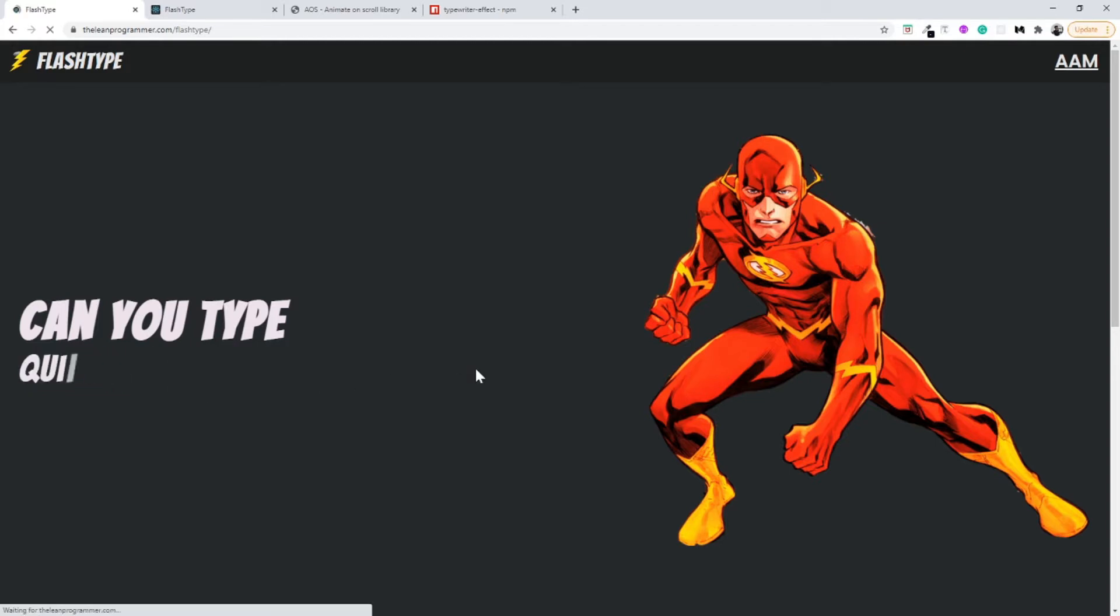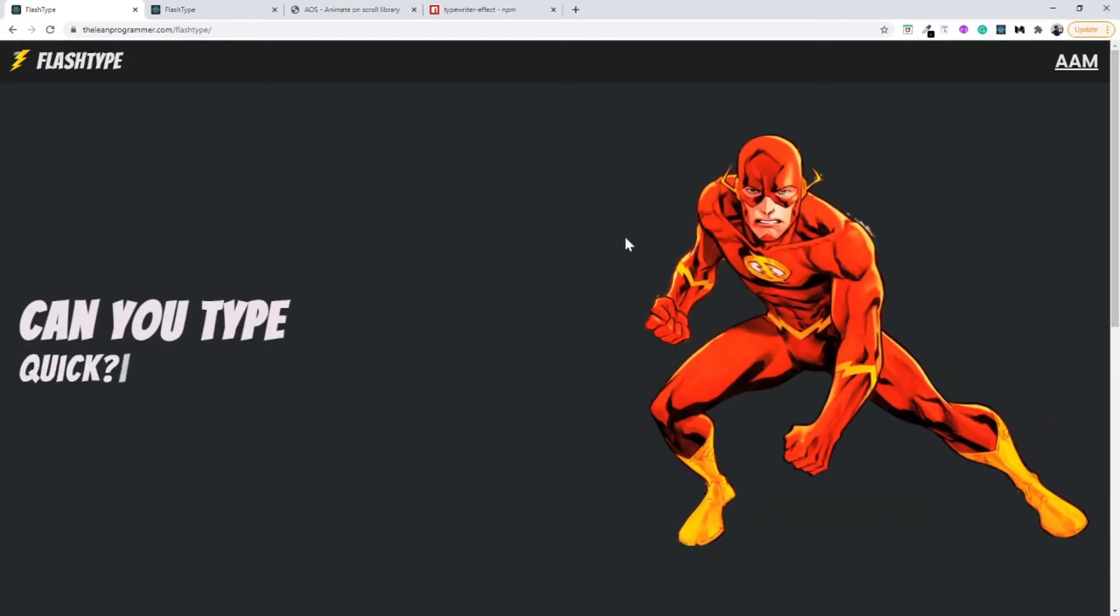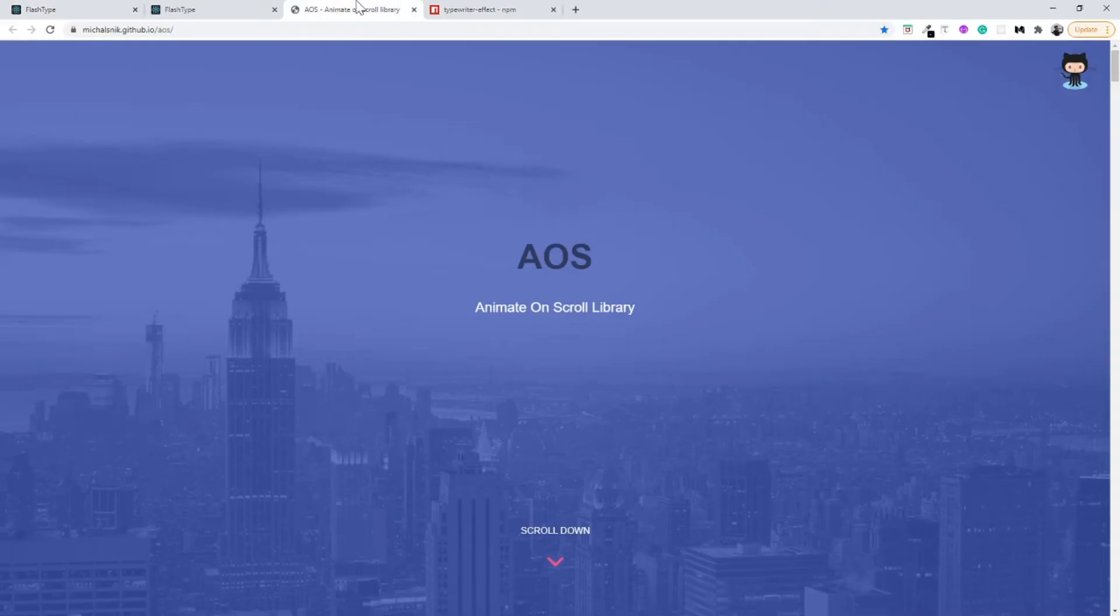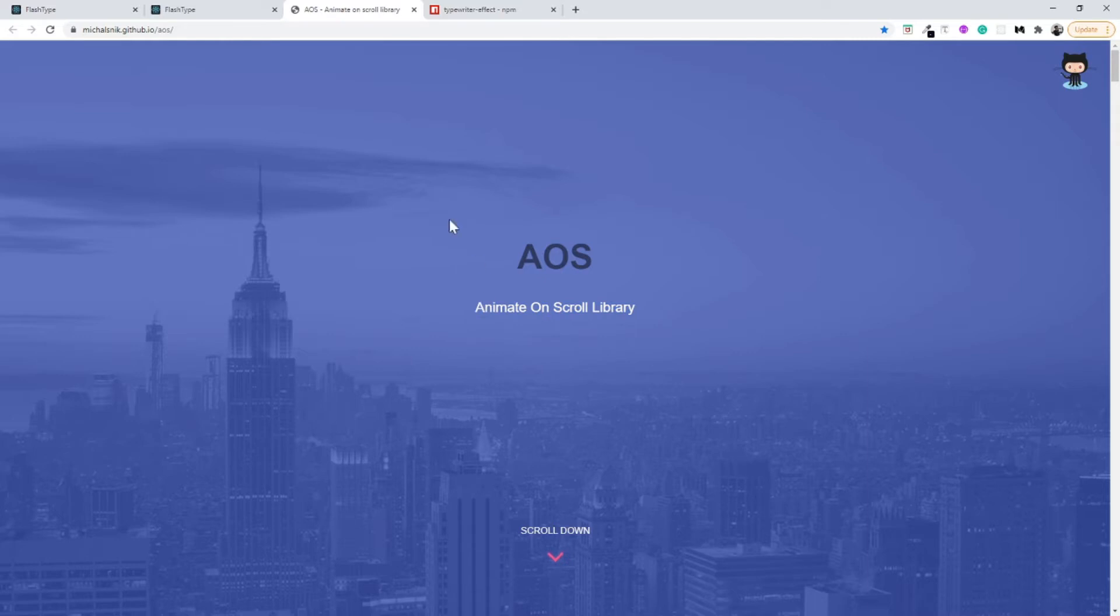There are multiple libraries for example reveal.js, animate on scroll, and so on. So in this project I am using AOS which is animate on scroll library.